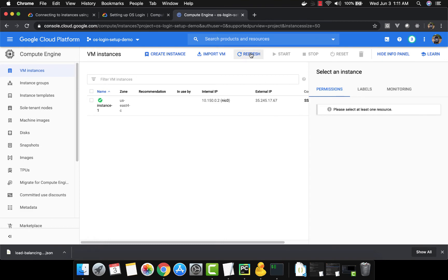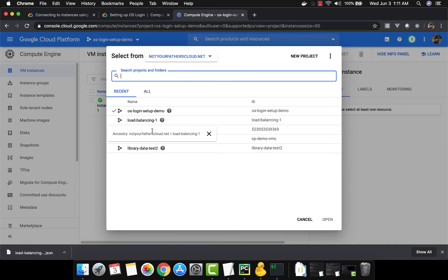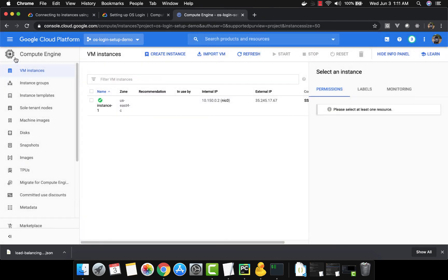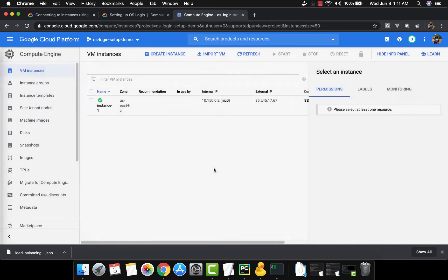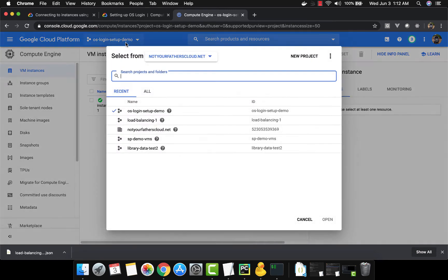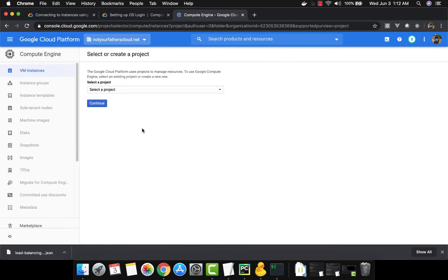The virtual machine has been created. This account is under an organization called 'Not Your Father's Cloud', so you can see this is my organization with all these accounts under it. What we want to do now is replicate how this would work in production, so we need to create a test user account.